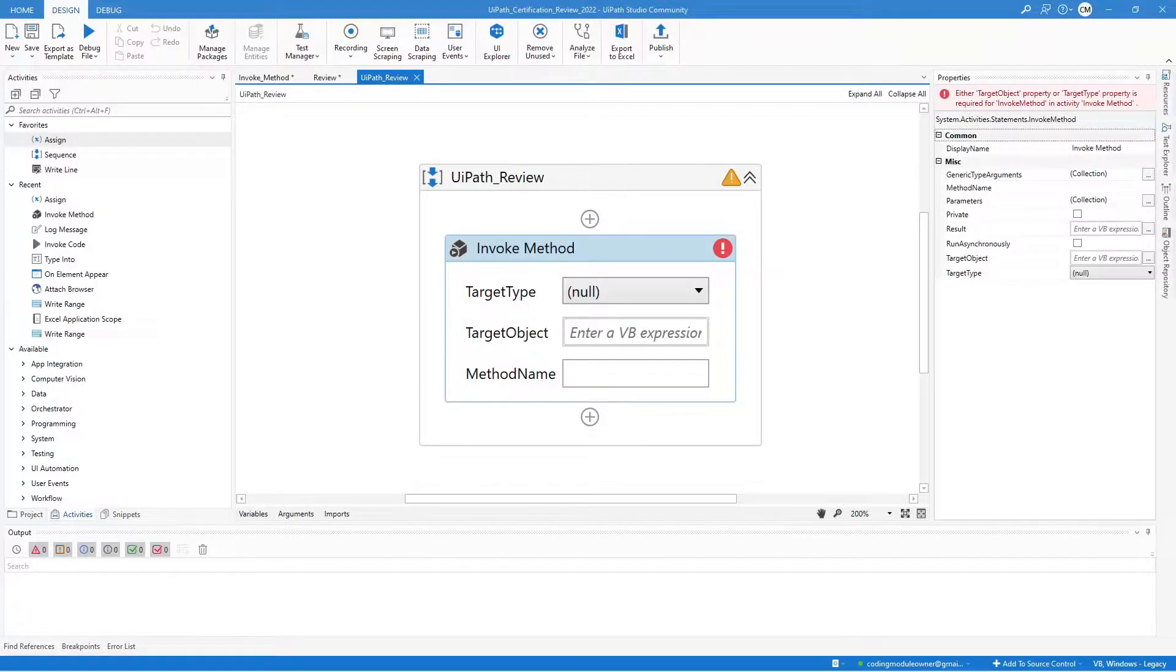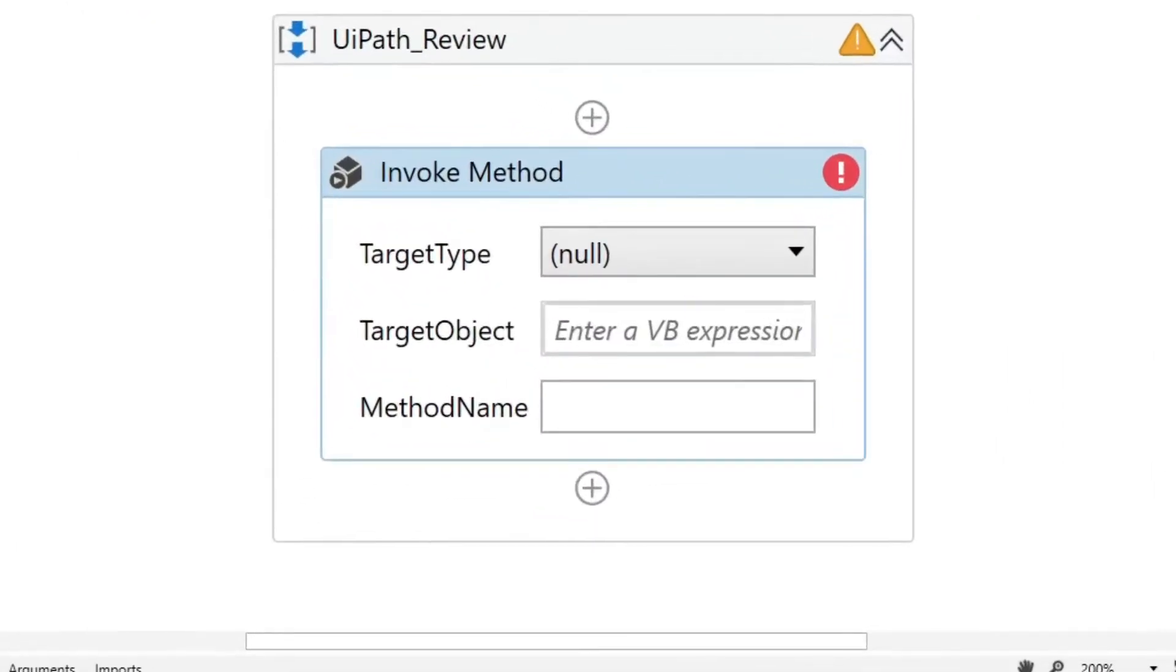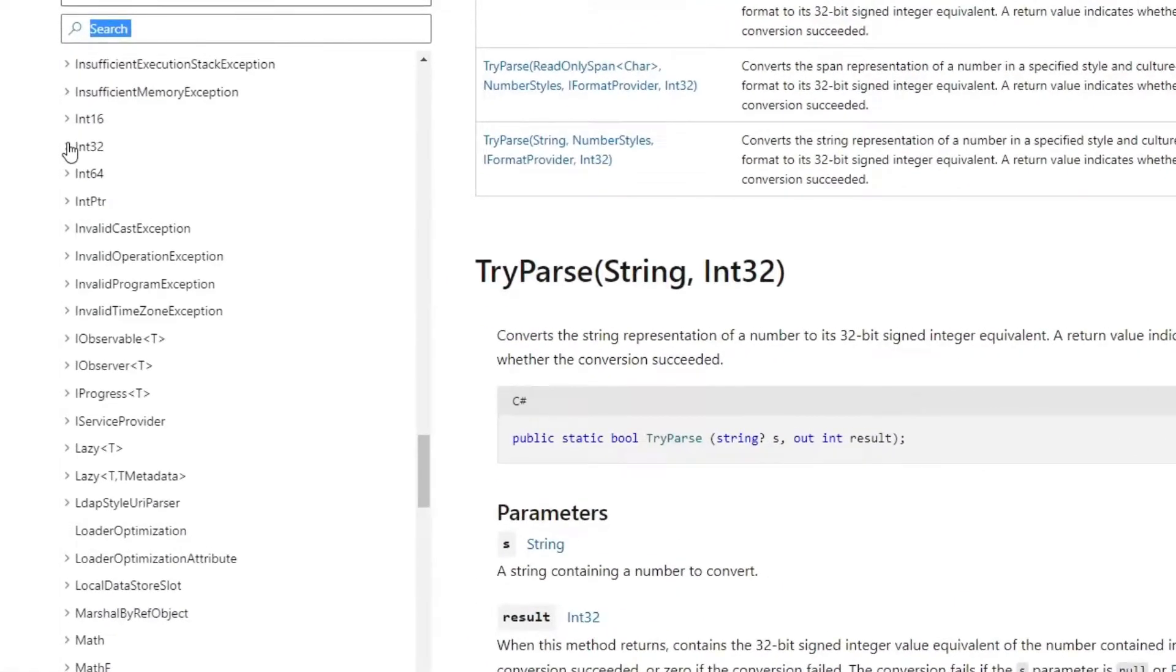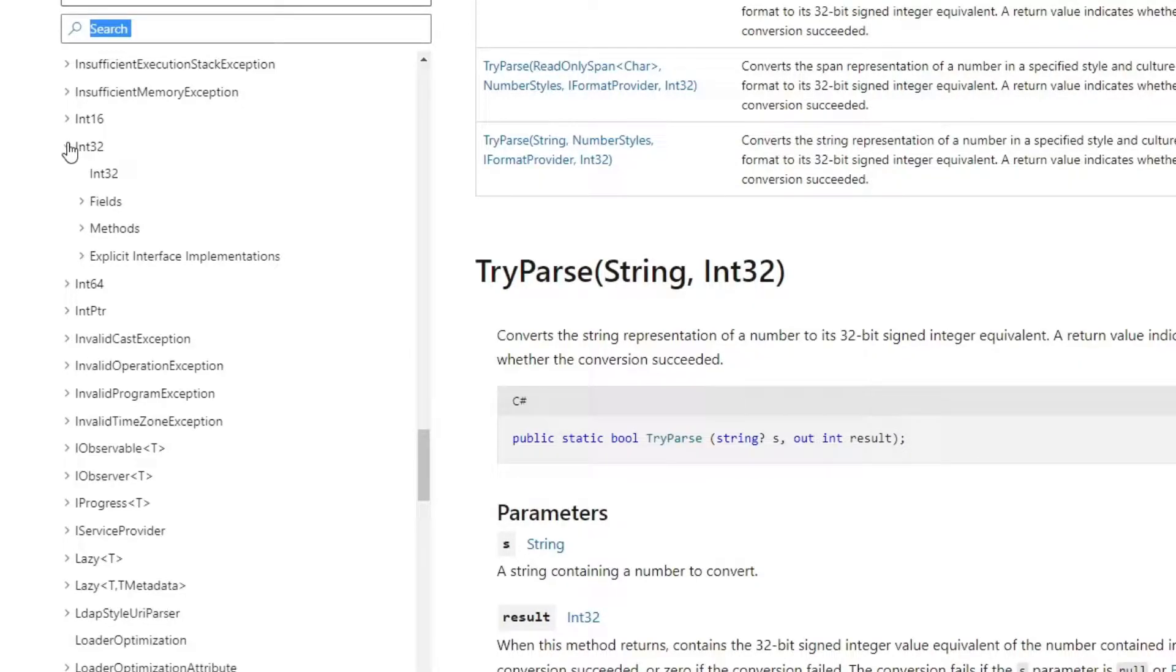In this video, we will talk about the Invoke Method activity. This activity helps us call the method outside the standard built-in activities. You can use this activity if you want to call a specific method in a class.